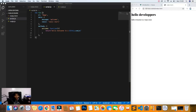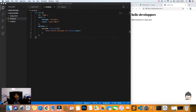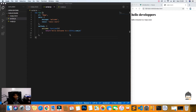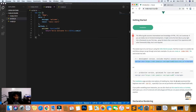Hi everyone and welcome back to another tutorial in Vue.js. In the last video we discovered methods, so in this video we will discover data binding. Let's take an example — I will use the Vue.js documentation.